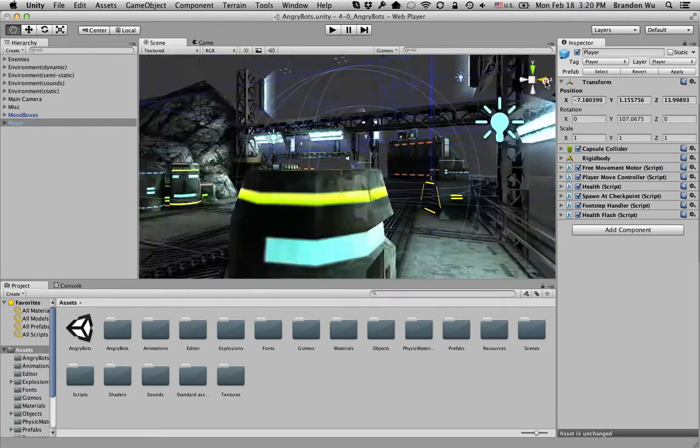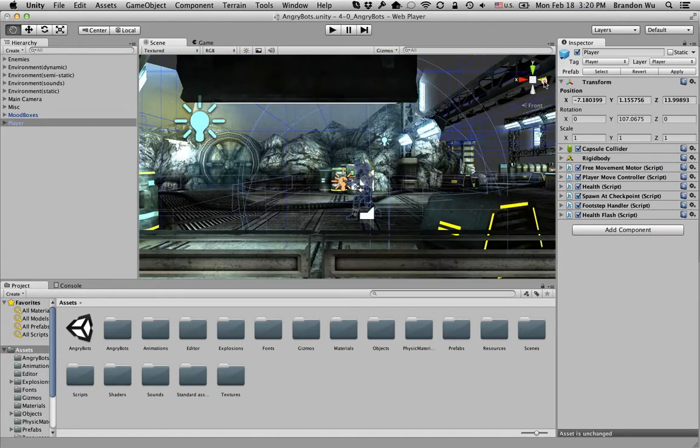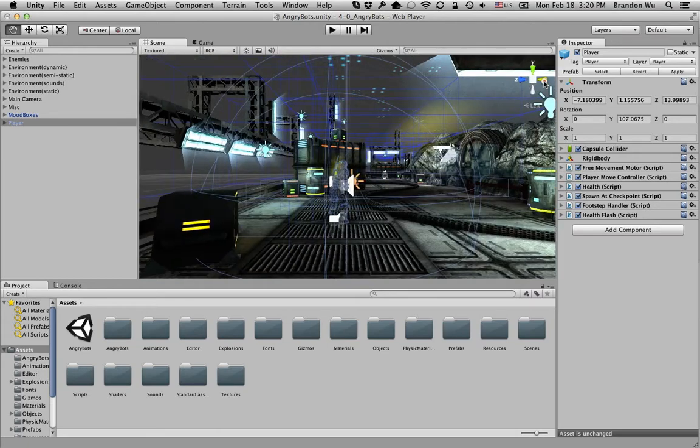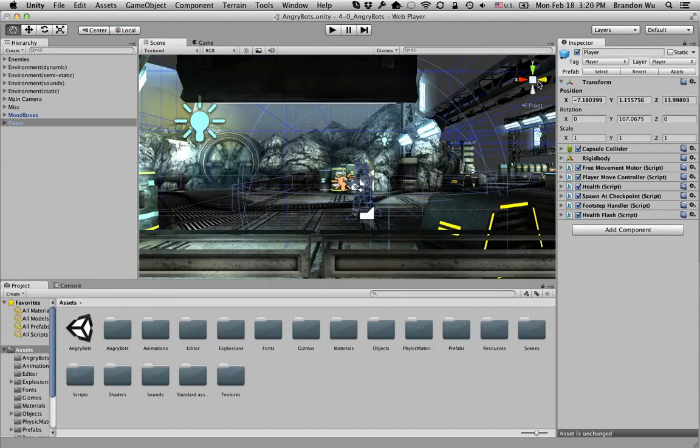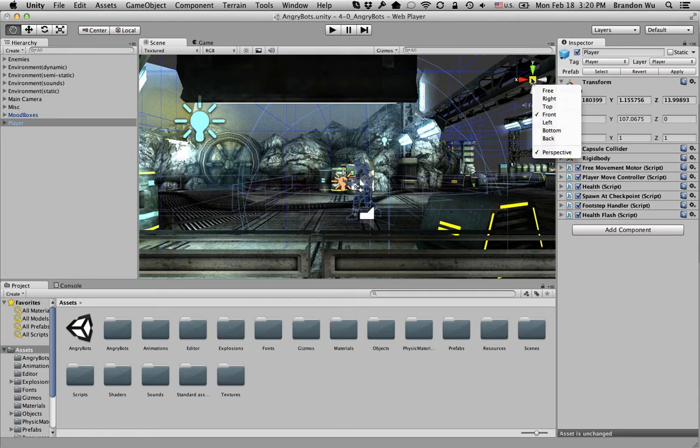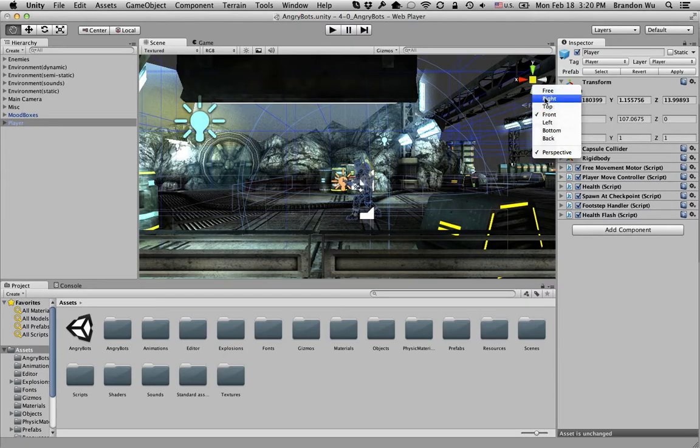And right view, front view, rotate that way. And you can right click on this square button here, and you can just select which view you want to use.